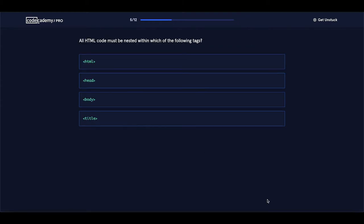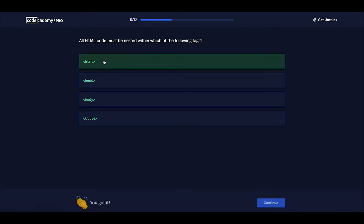All HTML code must be nested within which of the following tags? You remember this one — we talked about the html tag. Everything should be placed inside of the opening html and closing html tags. Let's select this one. And it is correct.